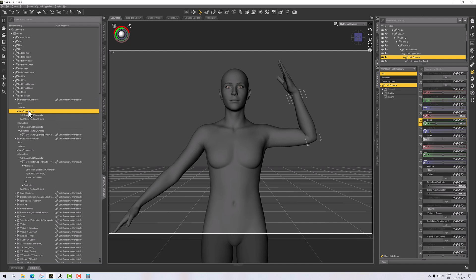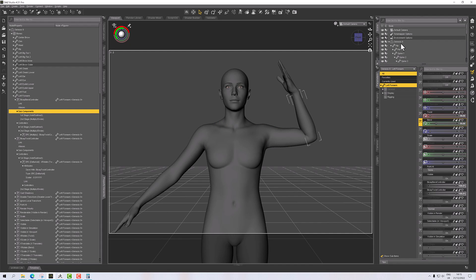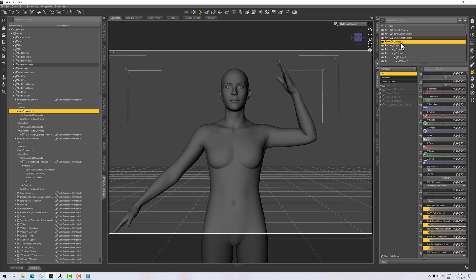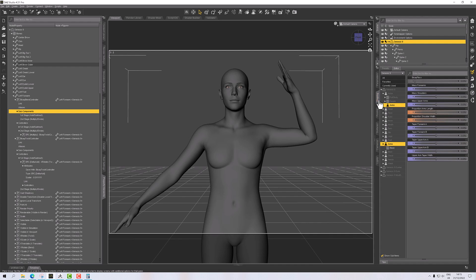And all that's left to do is add a sub-component to the left forearm. Now the sub-component is basically what we want to drive, so this will drive the value of our morph. So I need to now go onto the figure where the morph is held. This is Genesis 9, and where did I put it? It's under shaping and arms, and there's my bicep flex.